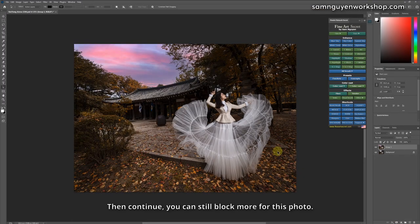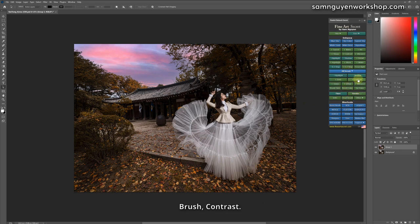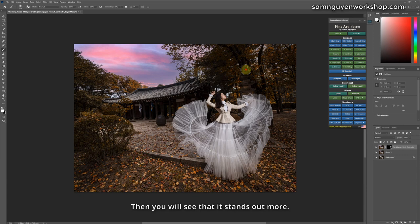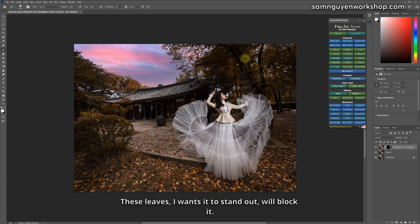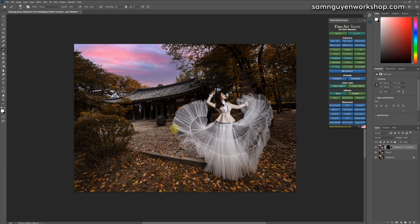Then continue, you can still block more for this photo by choosing to add contrast. Brush, contrast. These columns, if I want to make it stand out in more detail, then Sam will block it. Then you will see that it stands out more. So are the leaves. These leaves, I want it to stand out, will block it. I can also block the skirt by contrast.